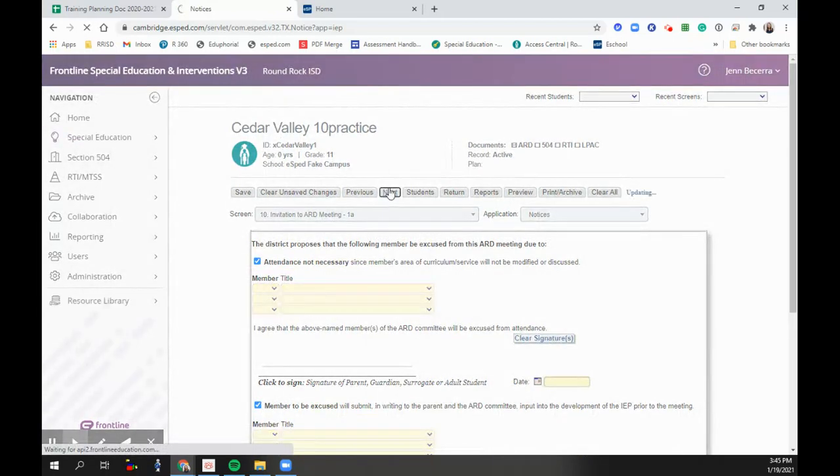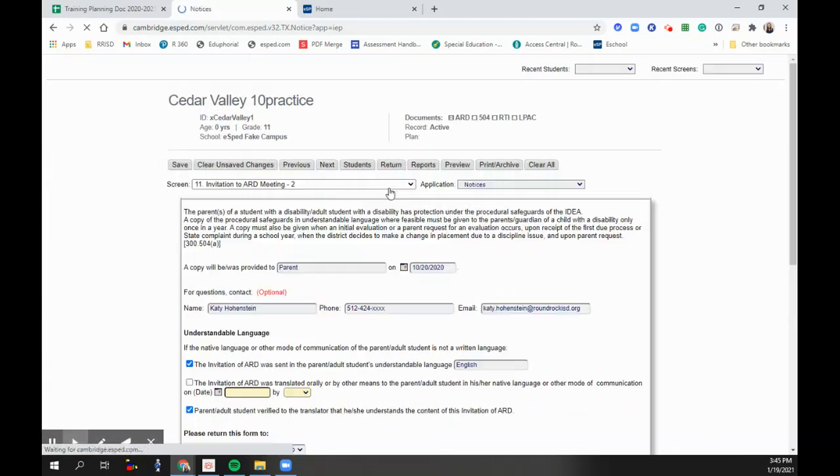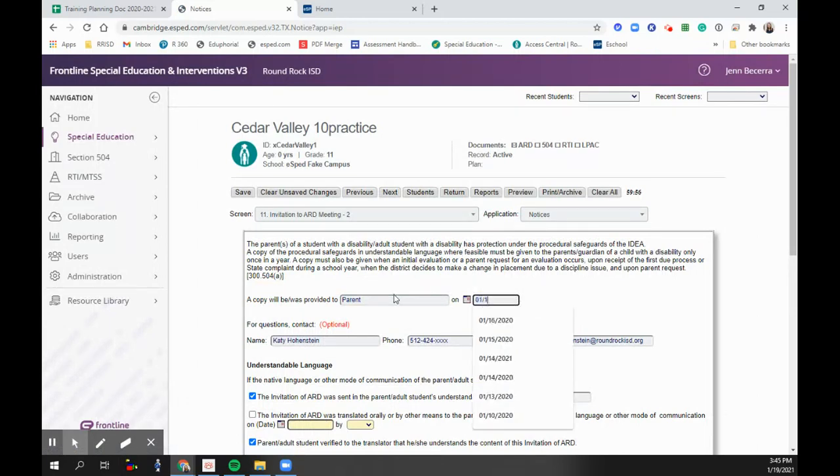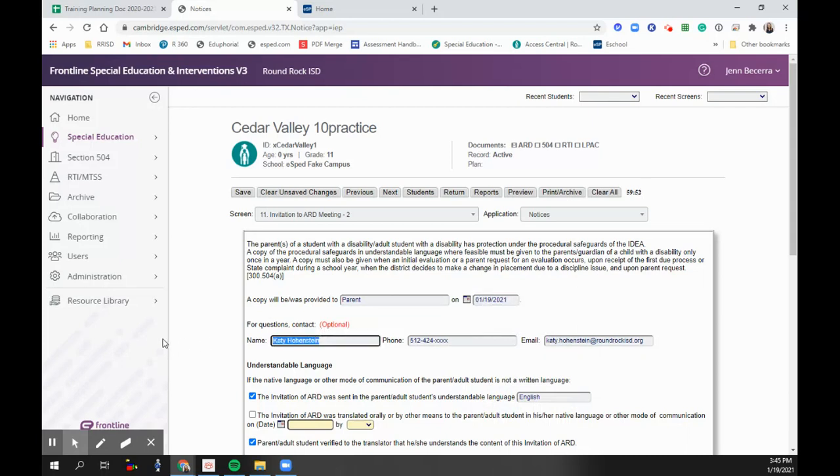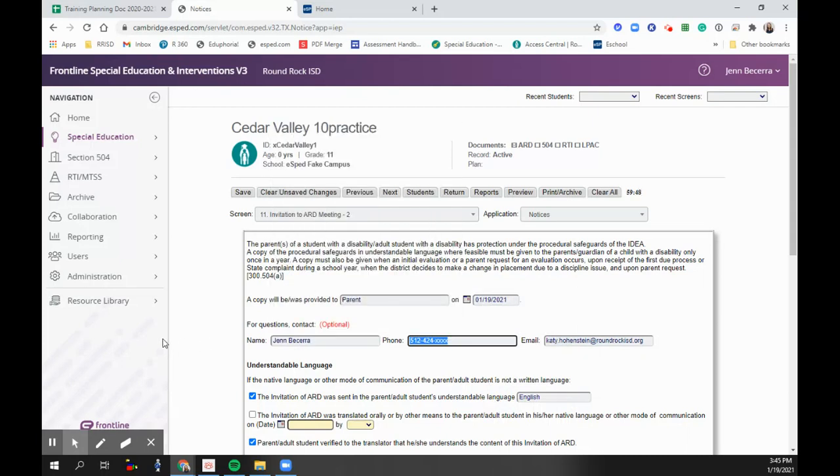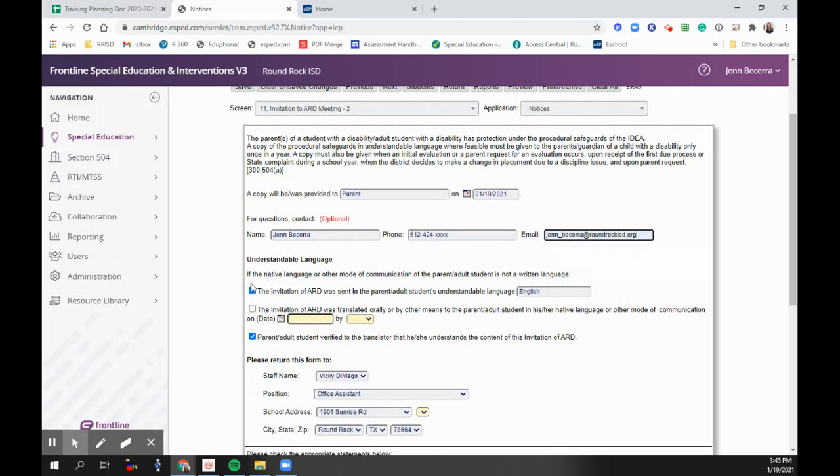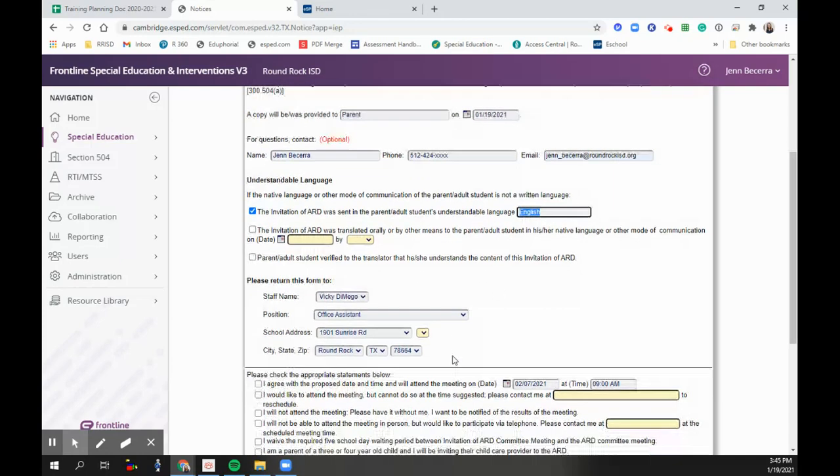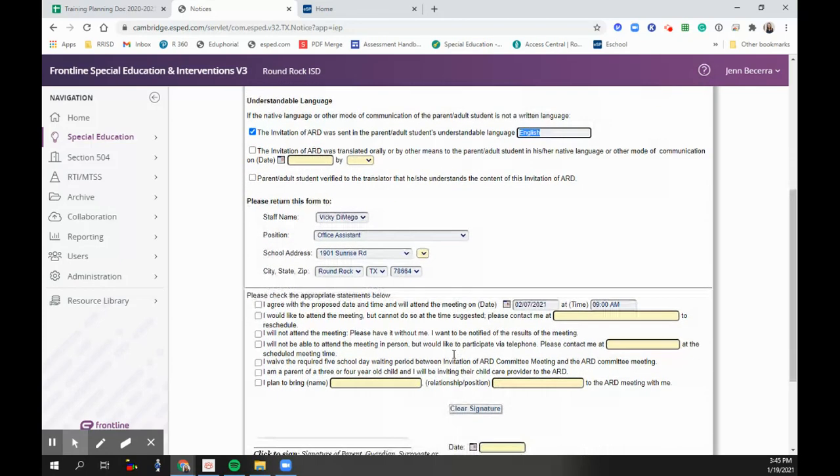This screen you don't have. Then we're going to indicate what date we shared the notice of procedural safeguards. That's usually the same day that we share the invitation. We're going to put in the ARD facilitator's name and email address. And then it was sent in English. Great. And then we're going to go ahead and put whatever staff we're returning this to. You can put your name on here, that's great. If you spoke to mom or dad and they said yes, that sounds great, we'll be there, you check this box. If not, you leave it blank.